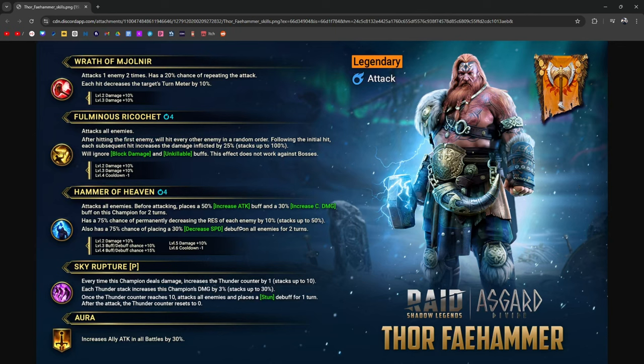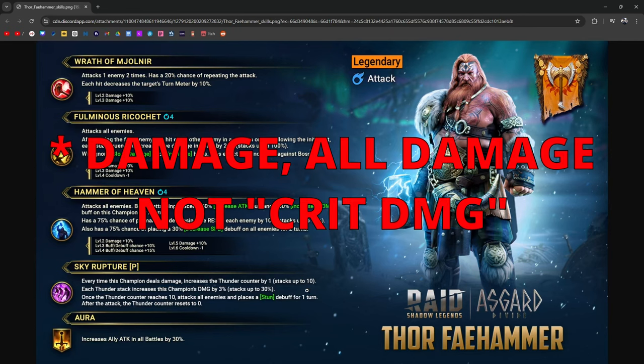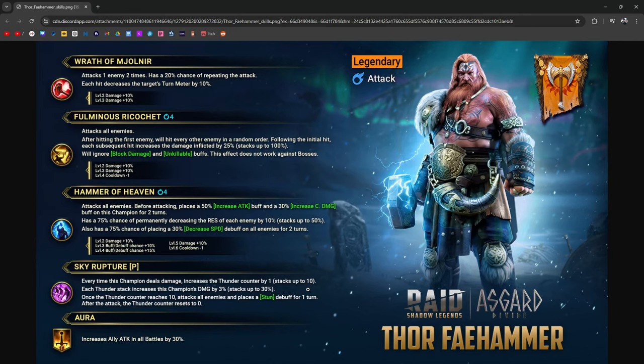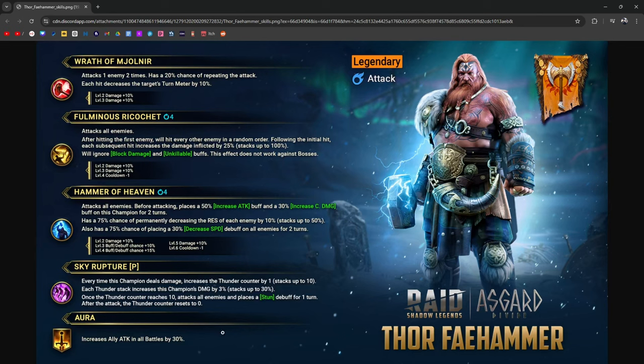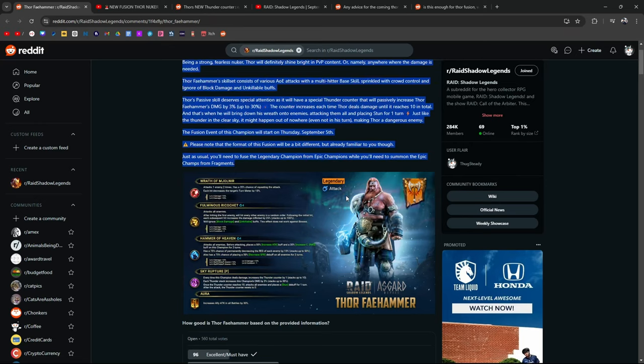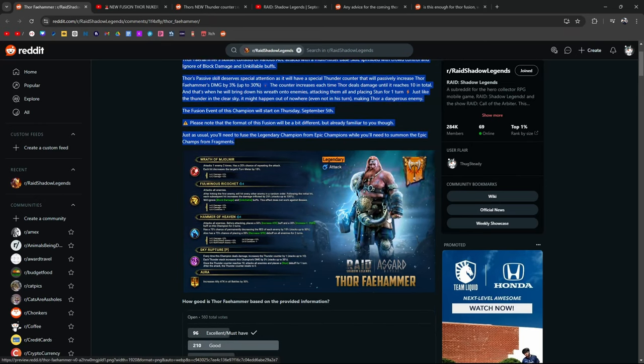His passive sky rupture. Every time this champion deals damage increases the thunder count by one, stacks up to 10. So he's getting something called a thunder count and each thunder stack increases this champion's crit damage by 3% up to 30%. Obviously, you're going to try and build him in a nuker build. It's a little bit weird because you're going to need accuracy as well. Once the thunder counter reaches 10, attacks all enemies and places a stun. Again, you still need accuracy. After the attack, thunder counter resets to zero. And then of course, his aura increase all ally attacks in all battles by 30%. Pretty nice, but I don't know too many people who run attack aura leads except for Trunda in Hydra.